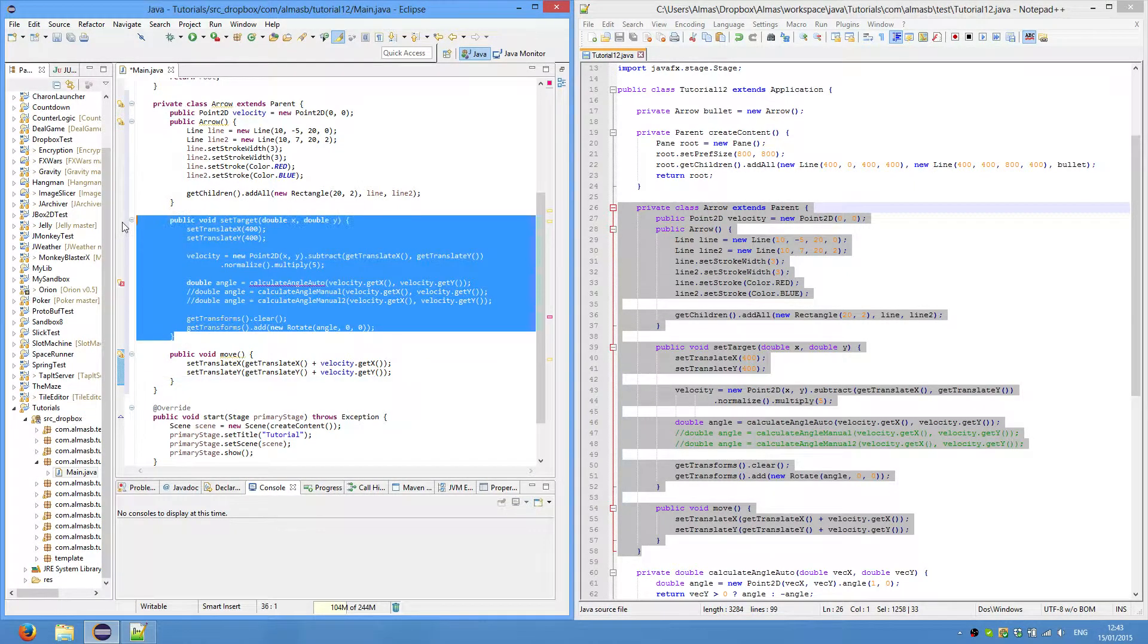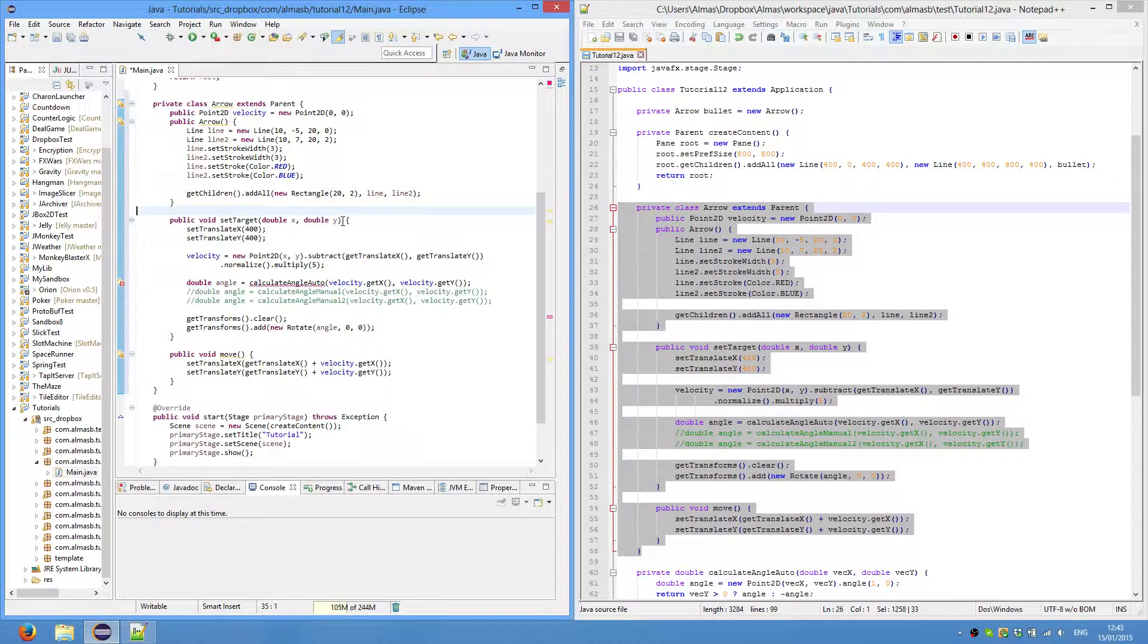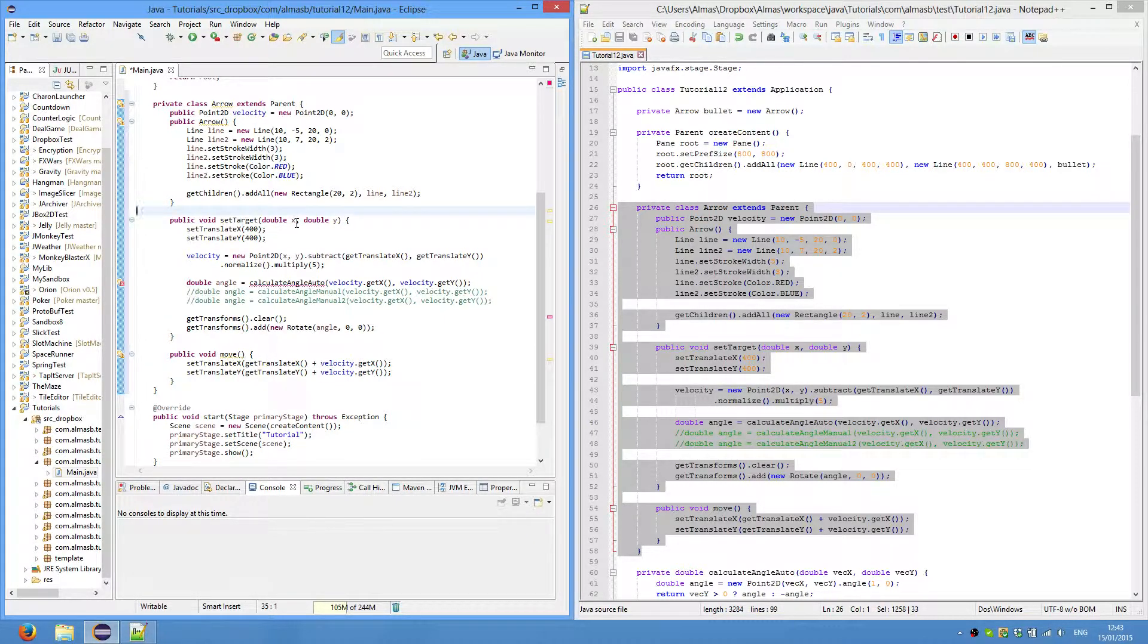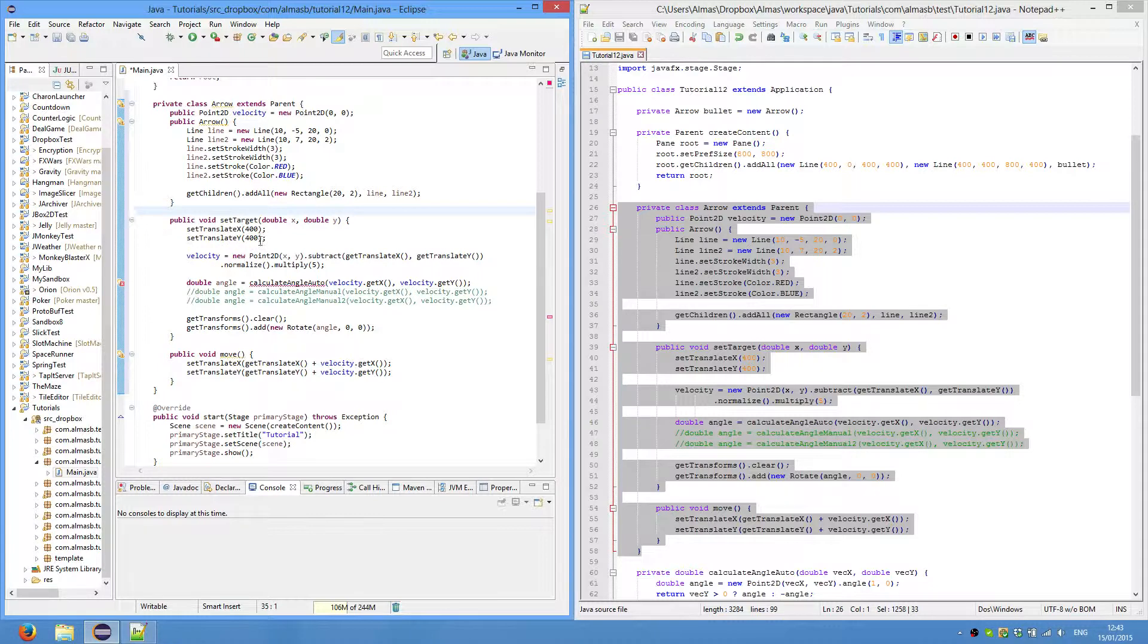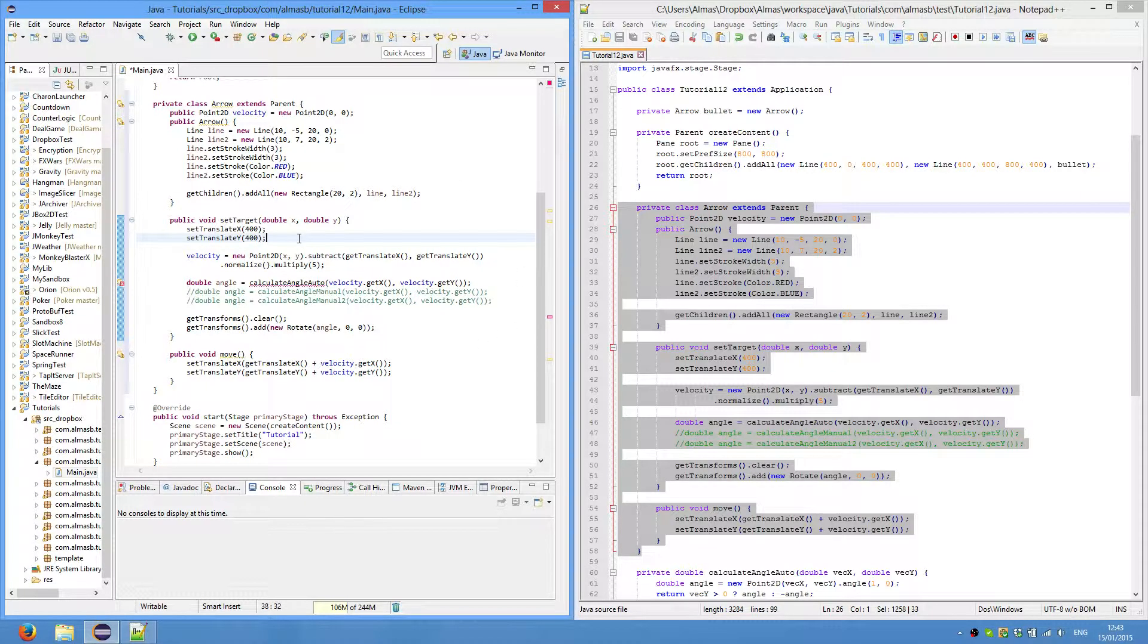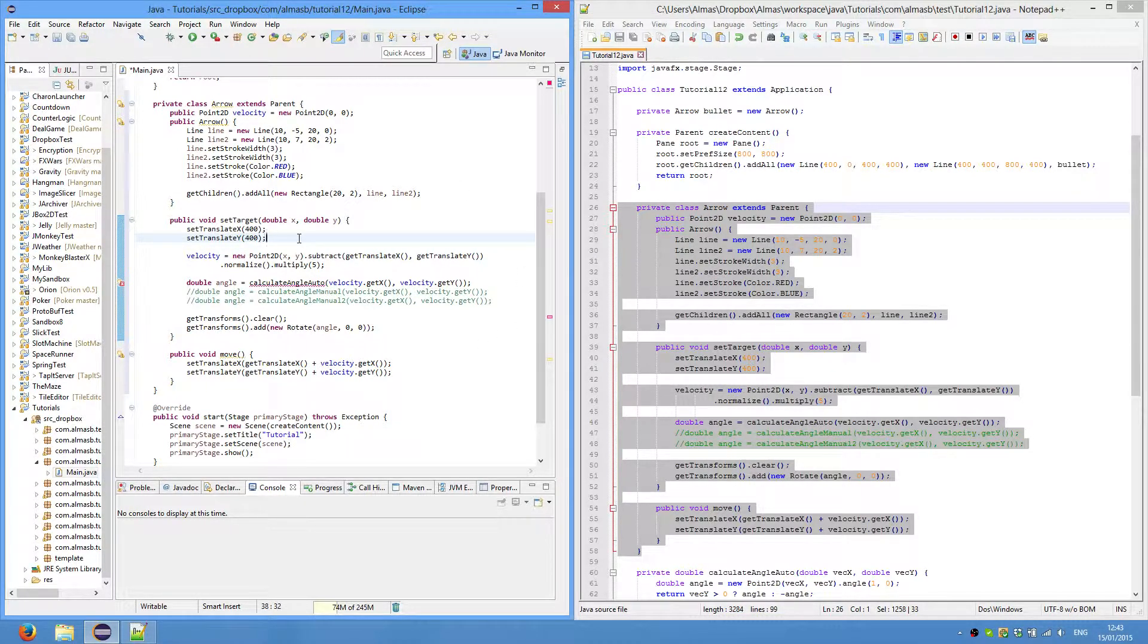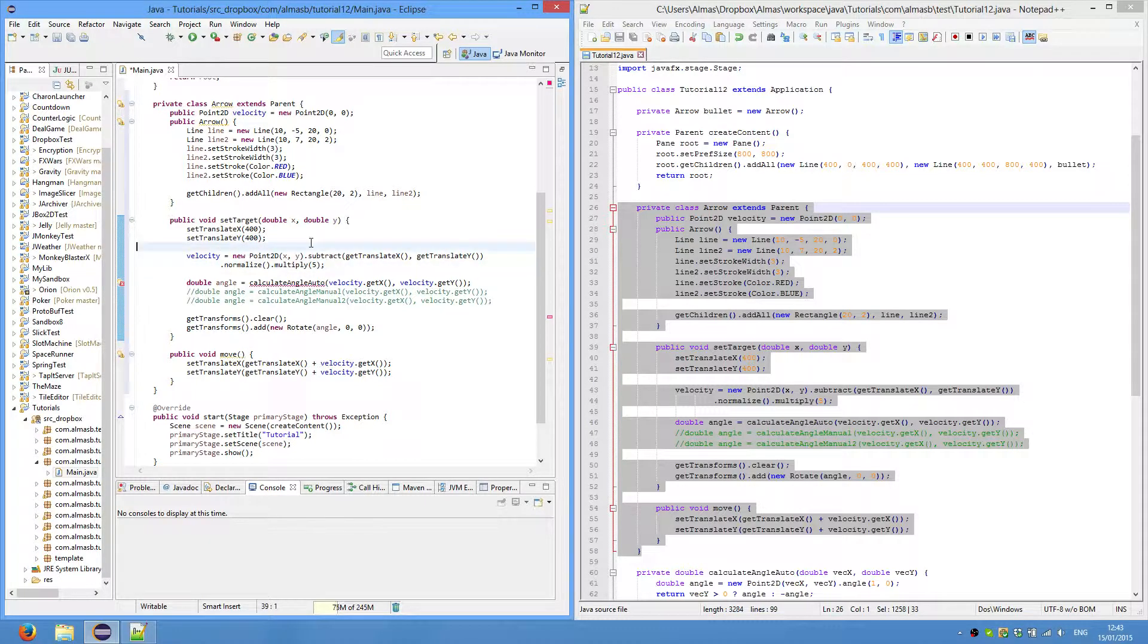Now on to set target, so this is basically where we shoot towards x and y, and we'll later use mouse clicks, so these will be mouse coordinates. We first set translate x and y of the arrow to 400, and I'll explain it later. It's basically the center of our screen.